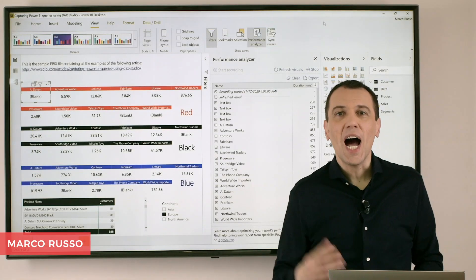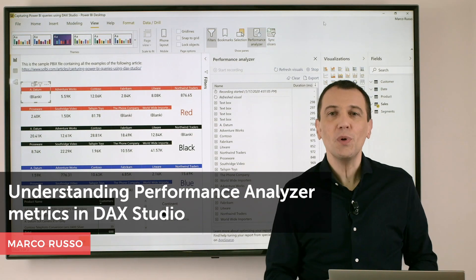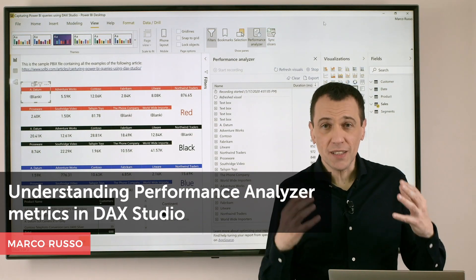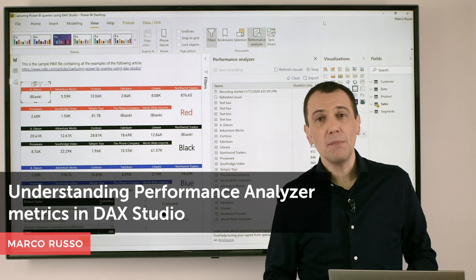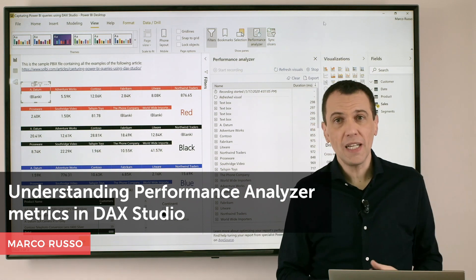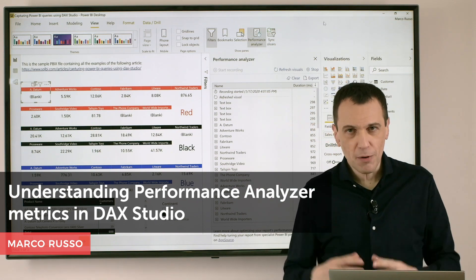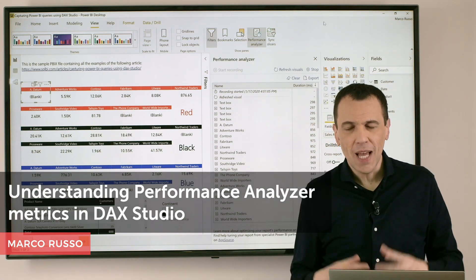Ciao friends! I want to show you how to read the numbers provided by Performance Analyzer in Power BI Desktop.